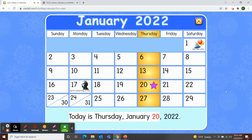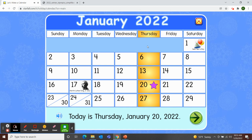January 20th, 2022. And if today is Thursday, then yesterday was Wednesday. And if today is Thursday, what will tomorrow be? Well, tomorrow will be Friday — Fun Friday! That's right. So today is Thursday, January 20th, 2022.